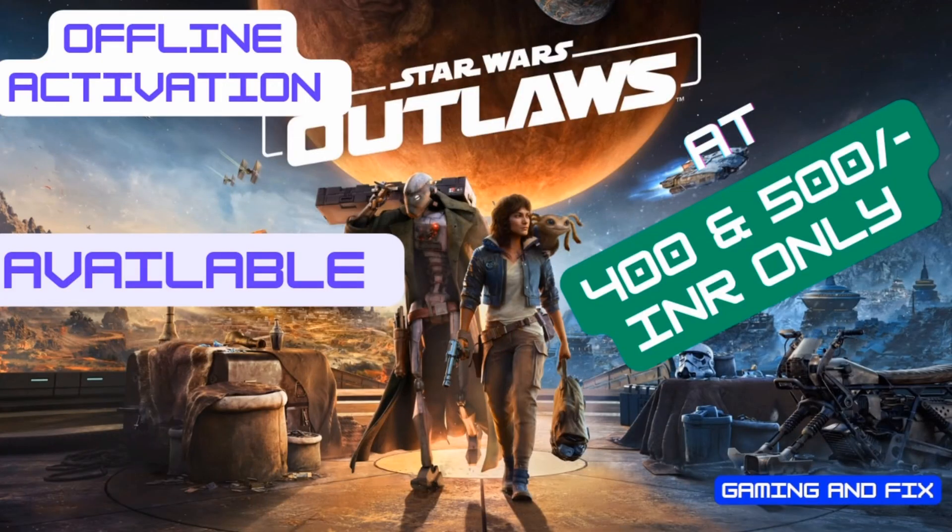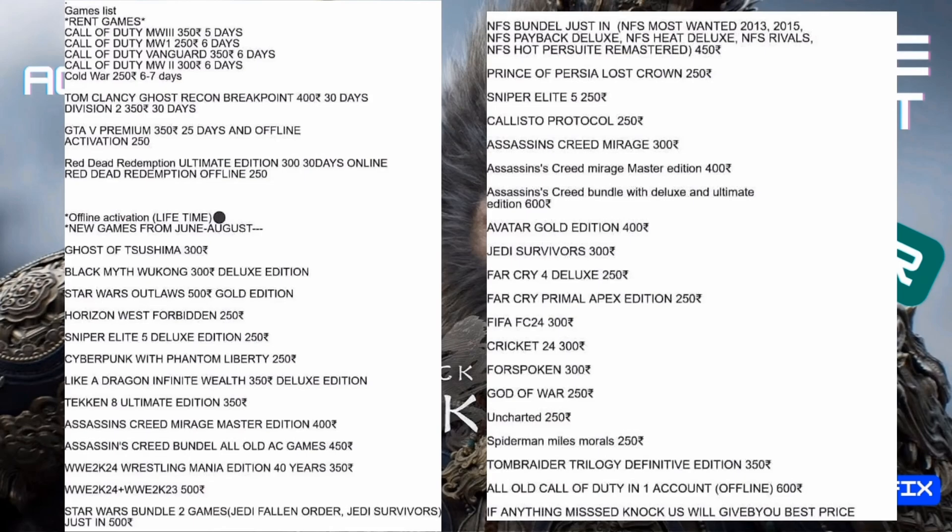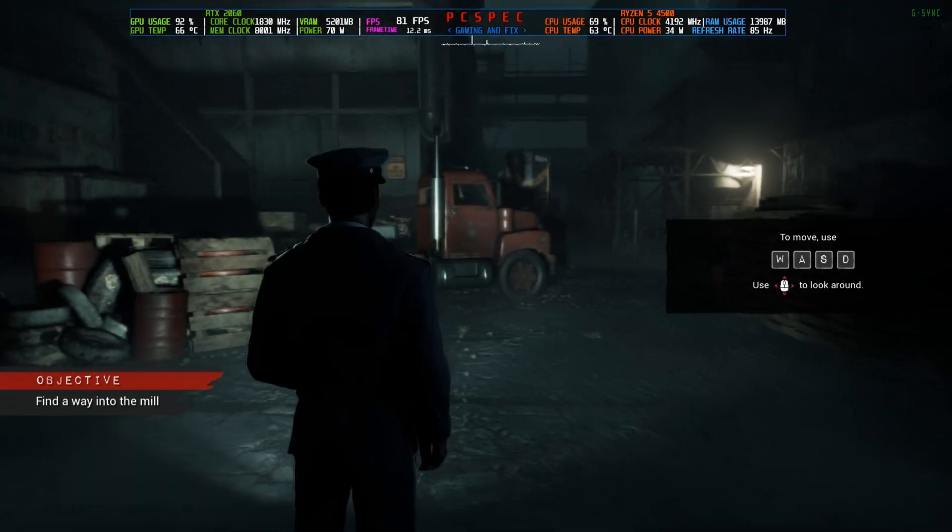Star Wars Outlaws offline activation starting at just 400 Indian rupees. Wukong at just 350 rupees. Along with all the new and old games and Windows 10 and 11 serial key. The stock is limited, so hurry.